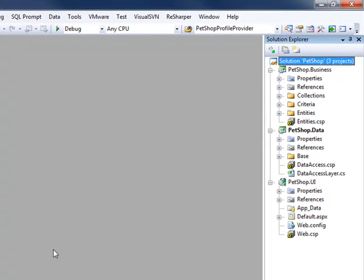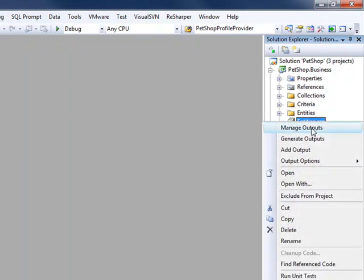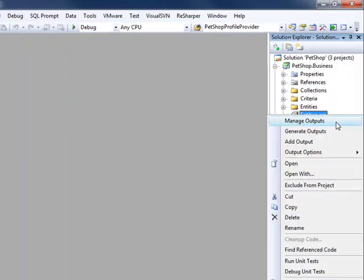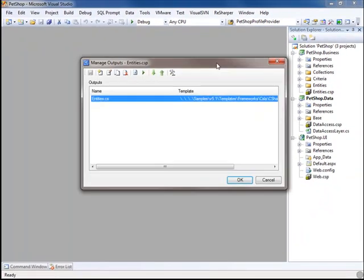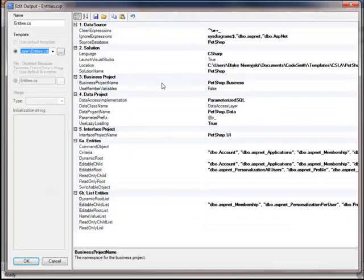We will now take a look at the entities CodeSmith project file. We will right-click and go to manage outputs, then double-click on the output name. Now it is very easy to change each business object type based on the database table.